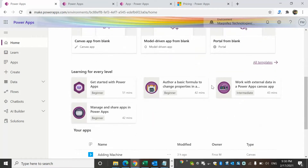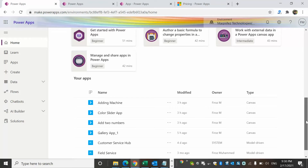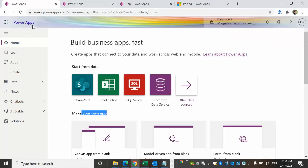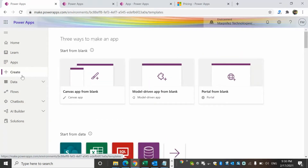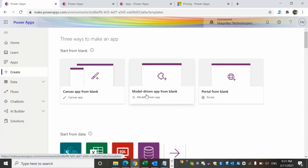You can see different options to learn from and learn about Power Apps, and I can see the list of my apps. Once I click the plus Create button, I can see there are three options: canvas app from blank, model-driven app from blank, and portal from blank — so those are the three types of Power Apps apps we can create.